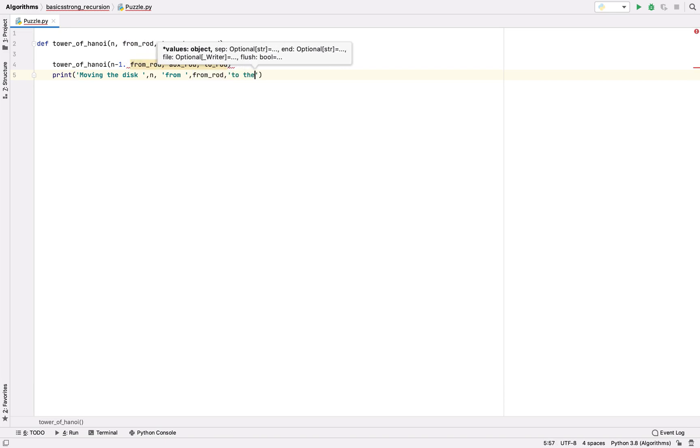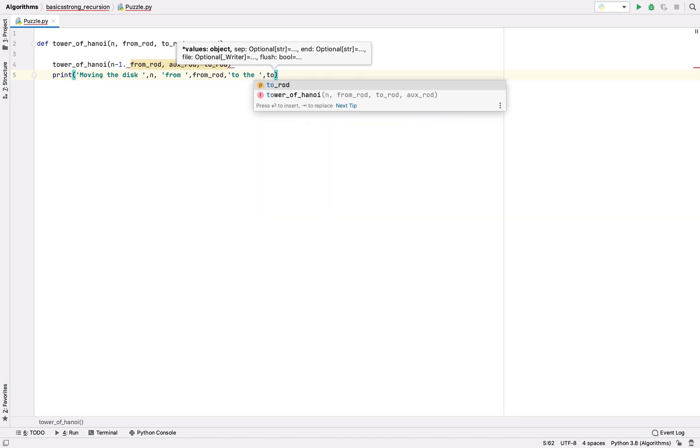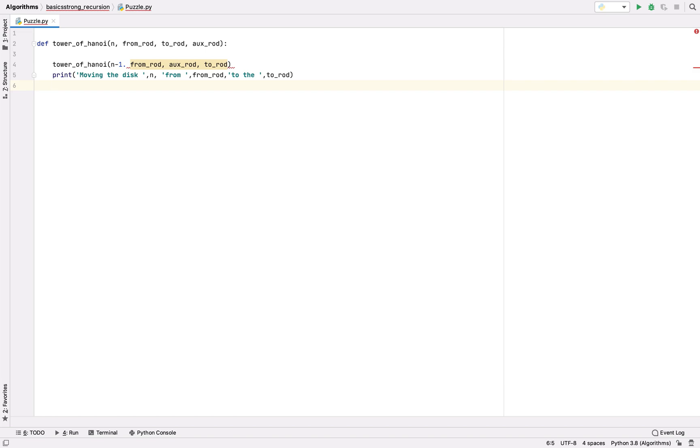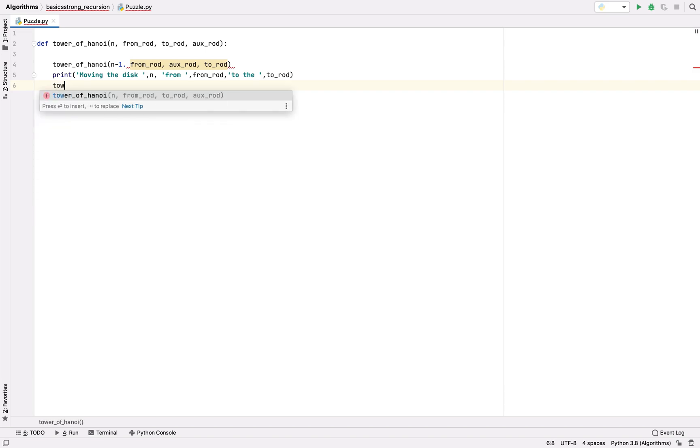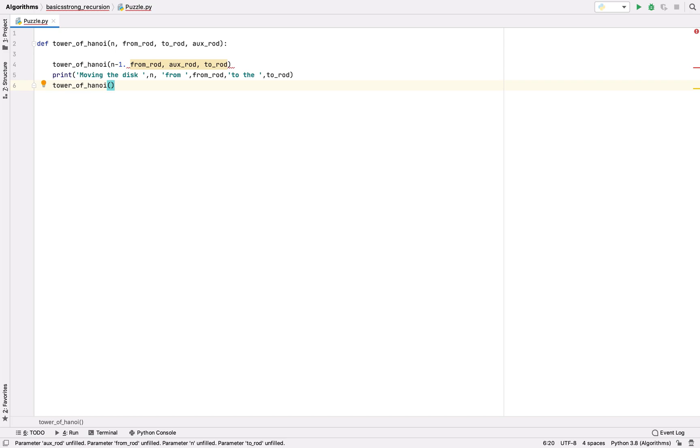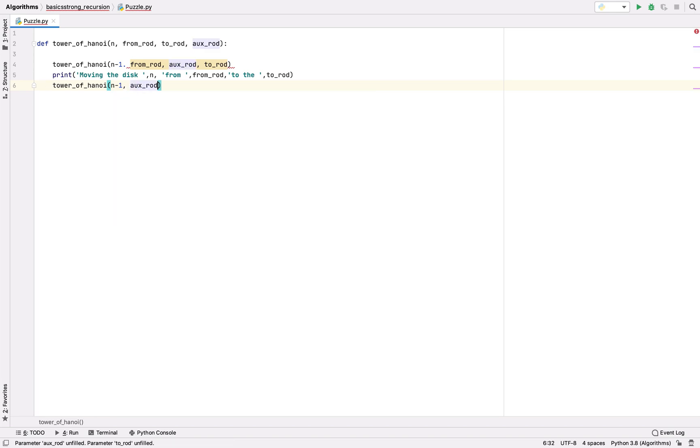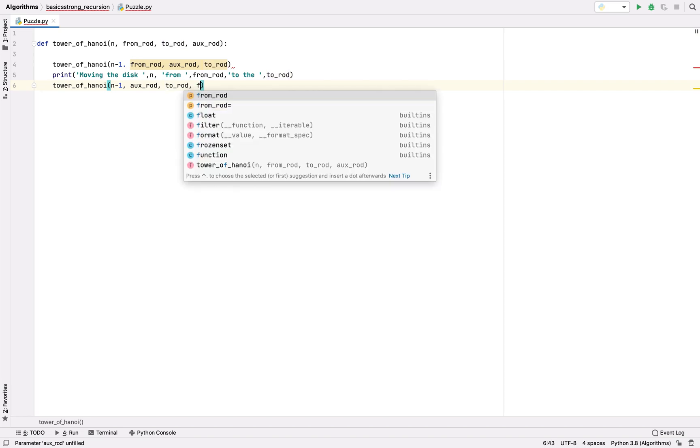So we have placed n minus 1 disks from from rod to aux rod and the nth disk on the to rod. Now we have to bring back all the disks present on aux rod to the to rod over the nth disk. We're gonna pass n minus 1, and this time we have to pick the disk from aux rod and place them on the to rod. From rod will work as the auxiliary rod.